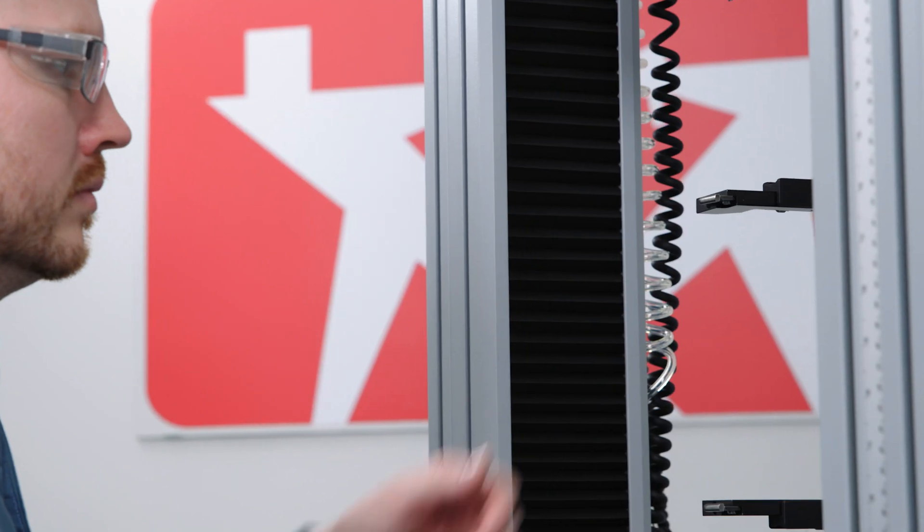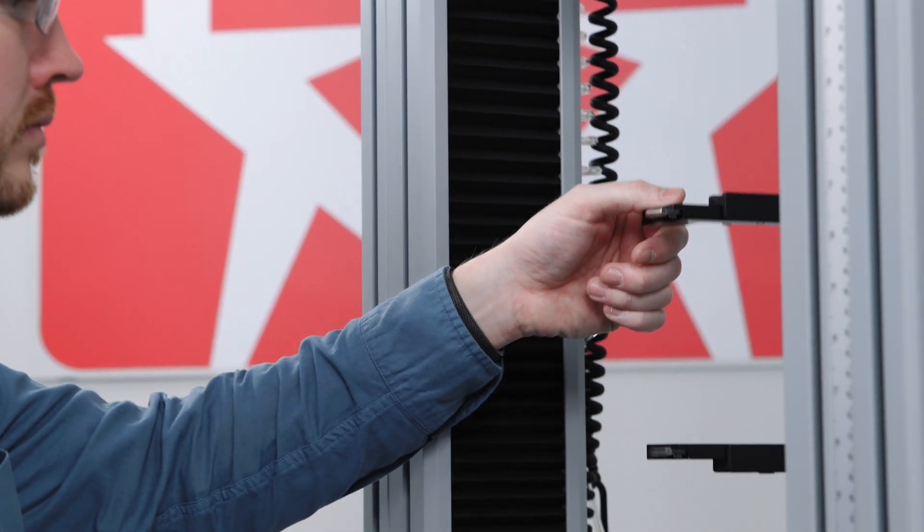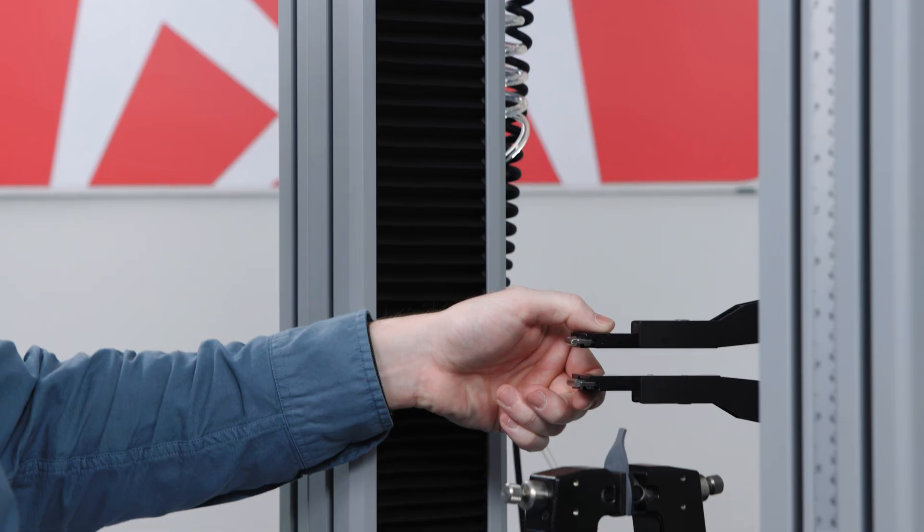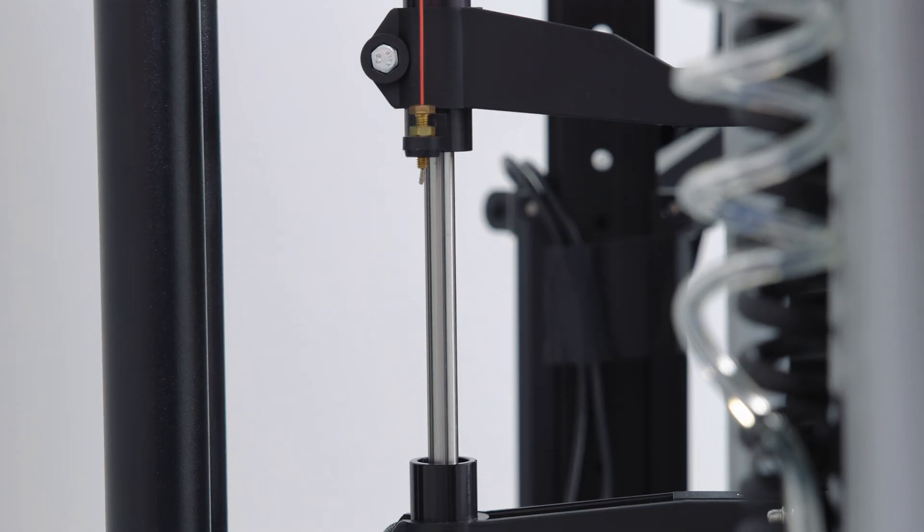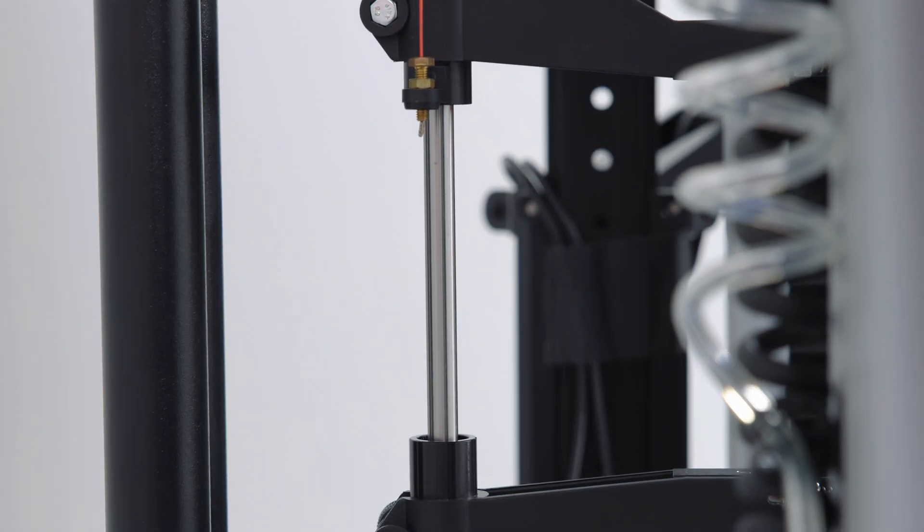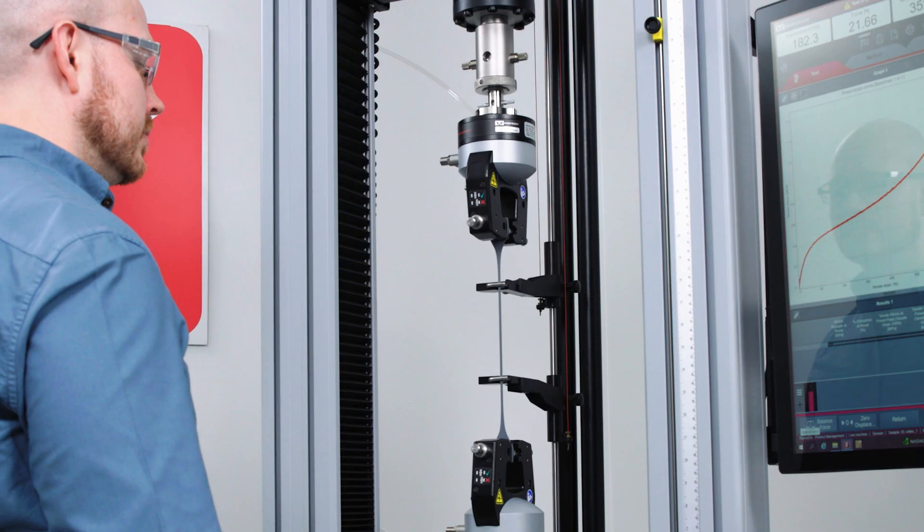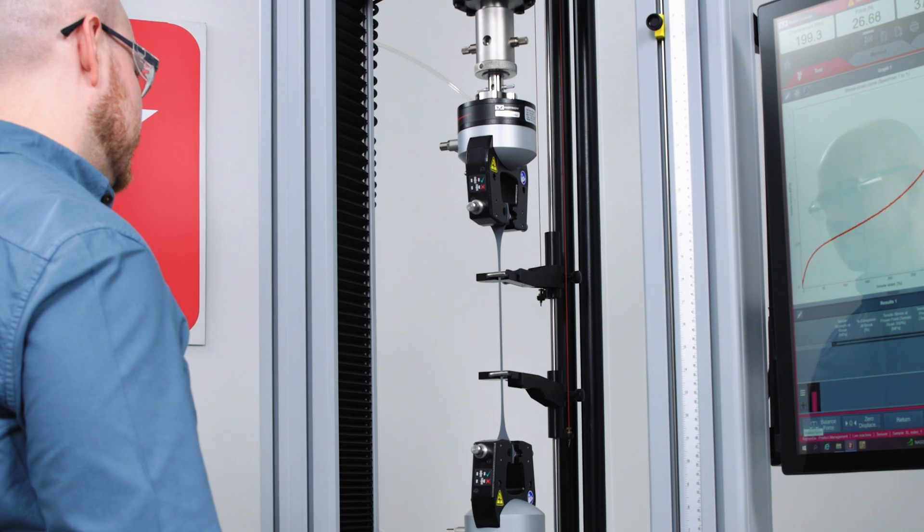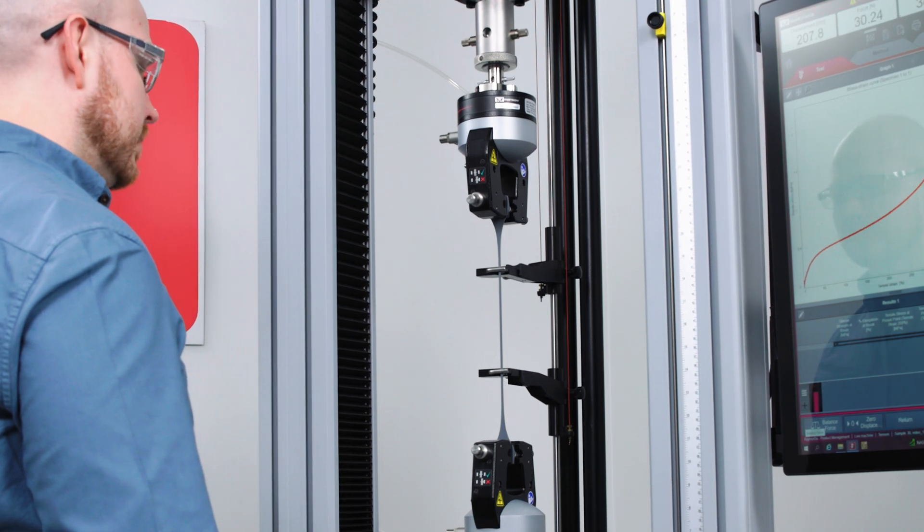Each arm is independently counterbalanced and guided on a polished and ground shaft with linear bearings so that none of the clamp's weight is applied to the specimen as a tensile force.